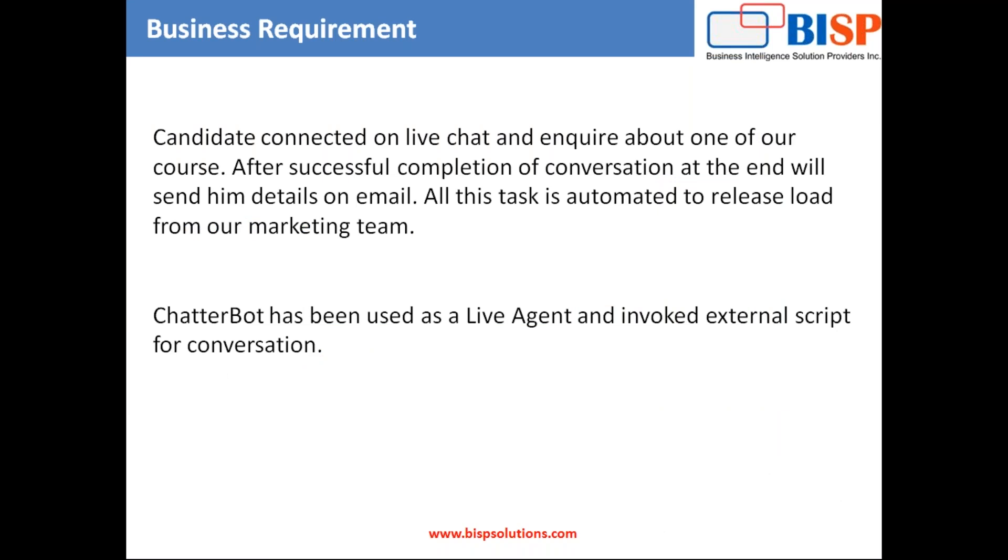The requirement is that whenever a candidate connected on live chat and they inquire about one of our courses, our live chat agent will connect, communicate with them and respond back to the client, to the candidate. After successful completion of conversation, at the end, we will send in detail on their mail ID, which we collect from the candidate in the beginning of the conversation. We try to automate all this stuff to release the load from our marketing team.